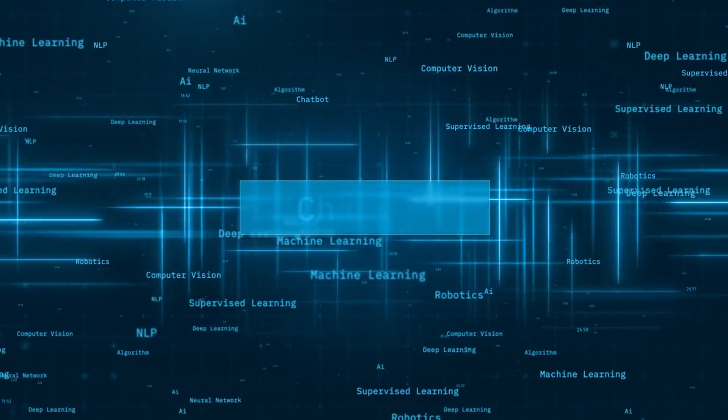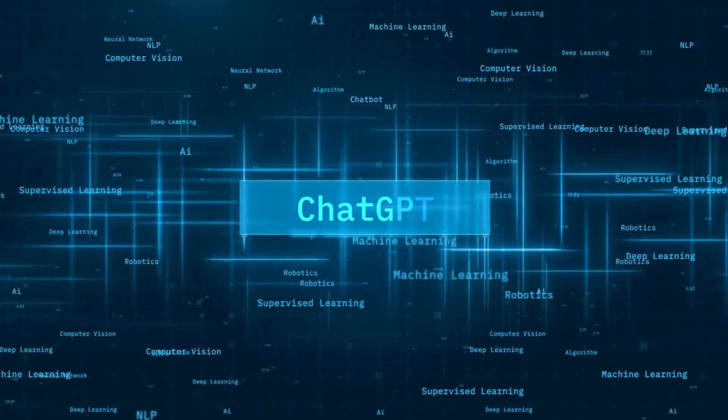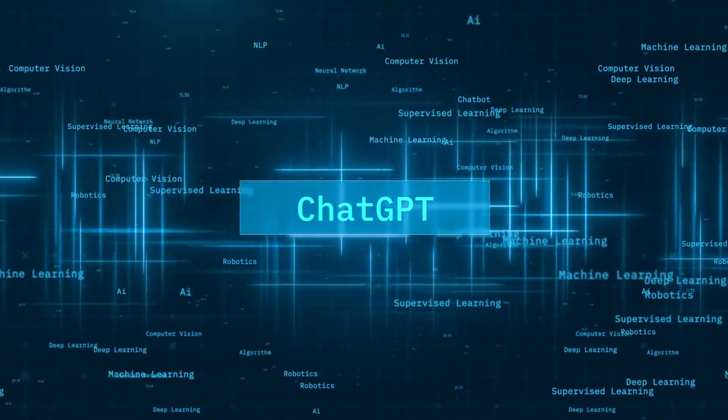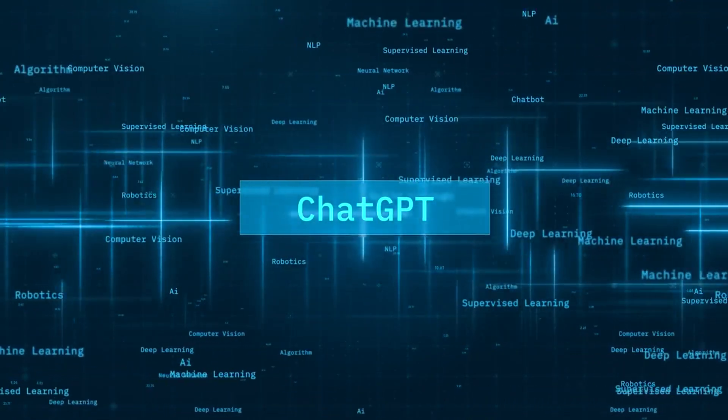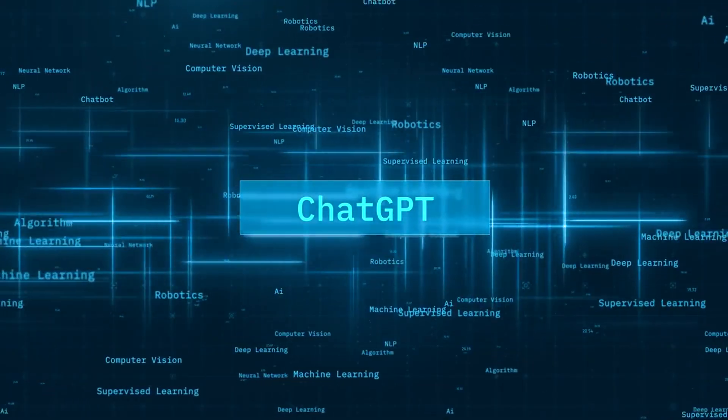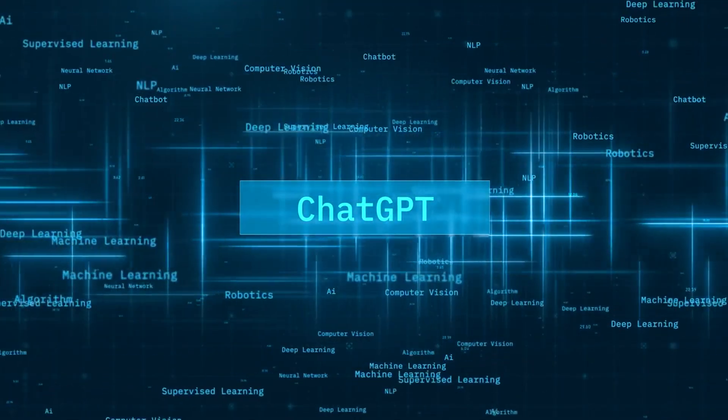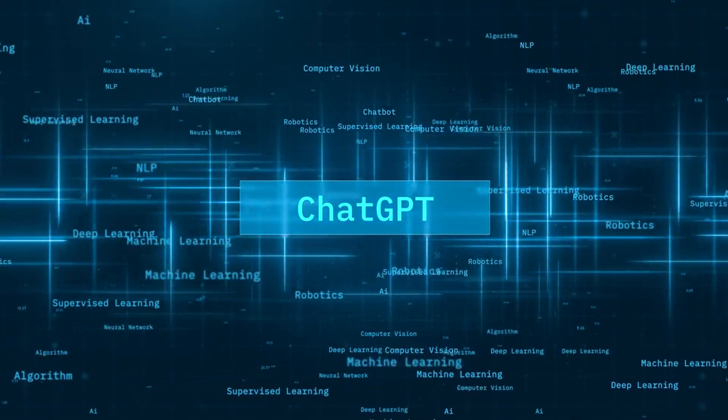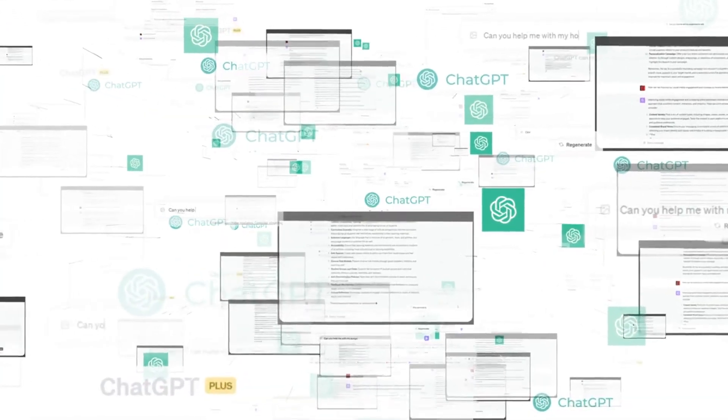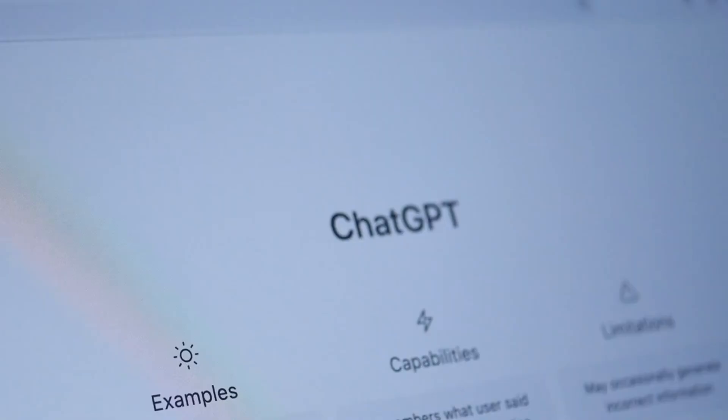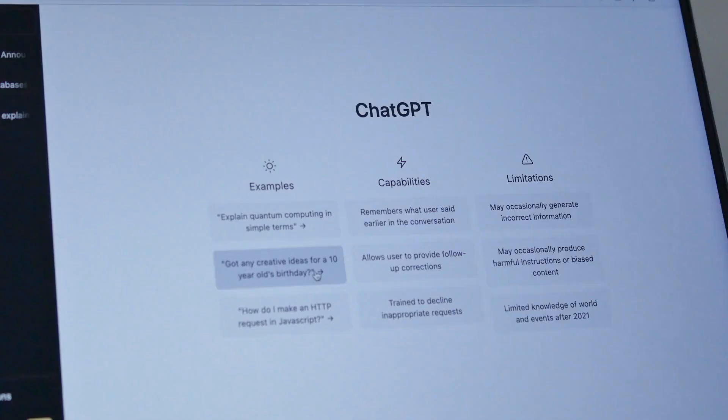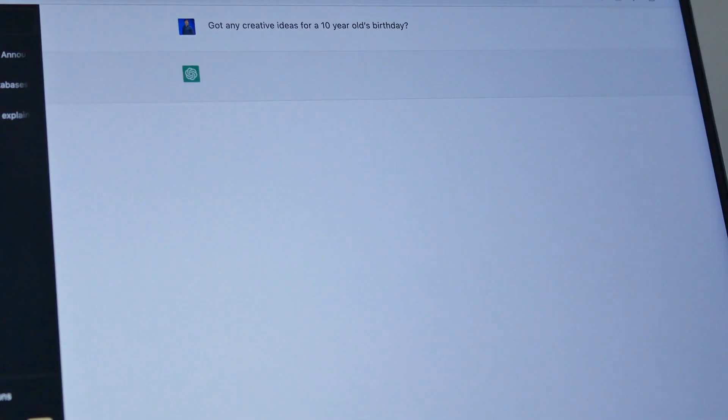For example, you can upload a graph and ask it to explain trends while also feeding it context in text, like this is Q2 data from our marketing campaign. It'll combine the visual and written data to give accurate insights. It can solve problems that require multiple inputs - diagrams, plus formulas, plus instructions. Think of it like an AI that thinks like a person, across different formats.